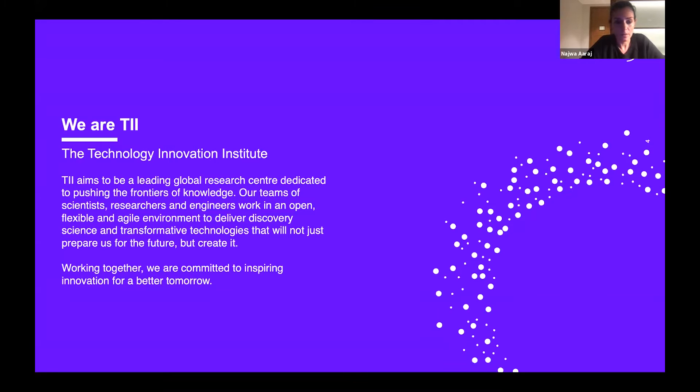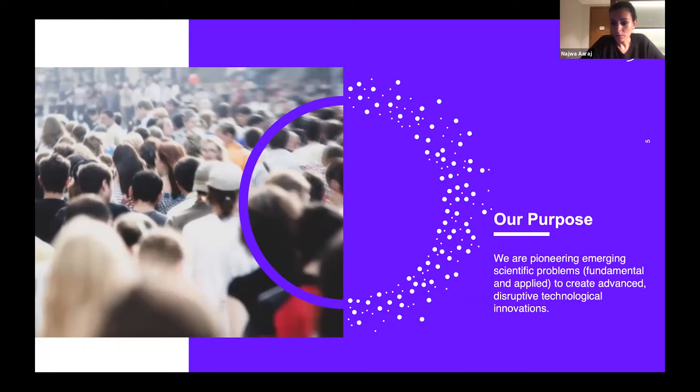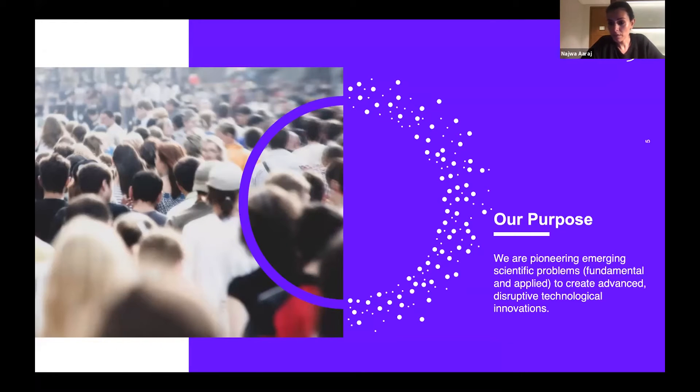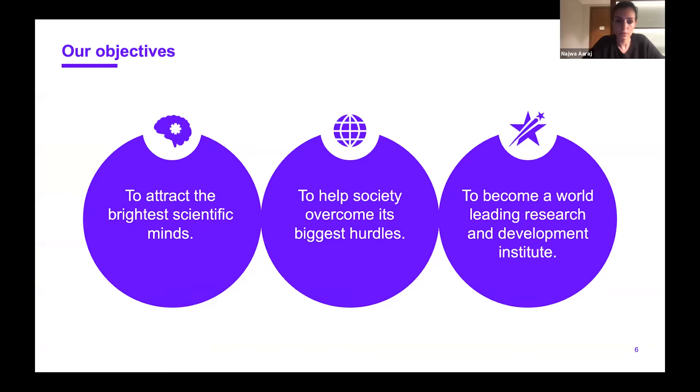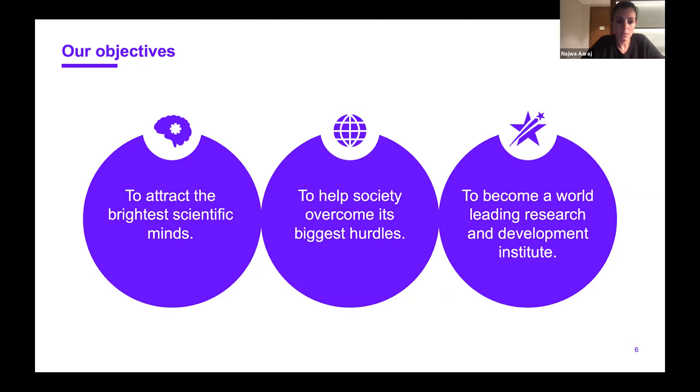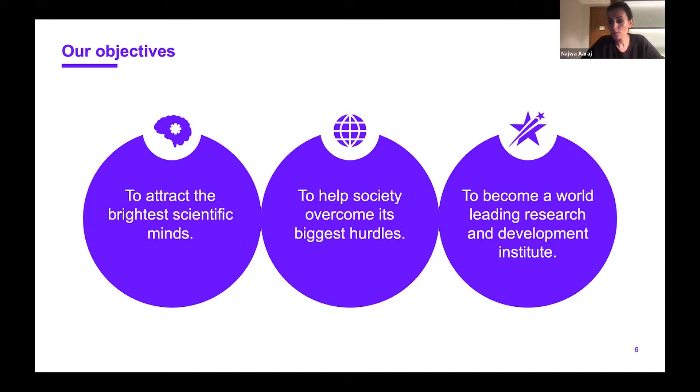We pride ourselves on being open and working in a flexible and agile environment. Our purpose is to focus on emerging scientific problems across multiple domains and create advanced disruptive technology innovations. Our main objectives are to attract the brightest scientific minds and help society overcome its biggest technological hurdles.